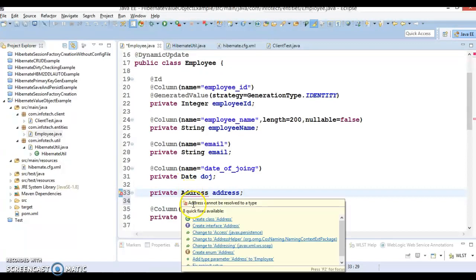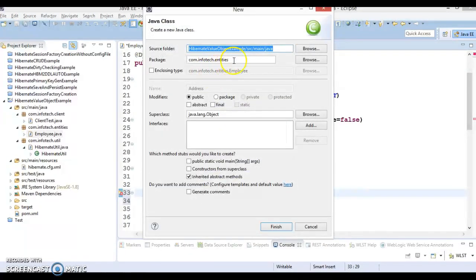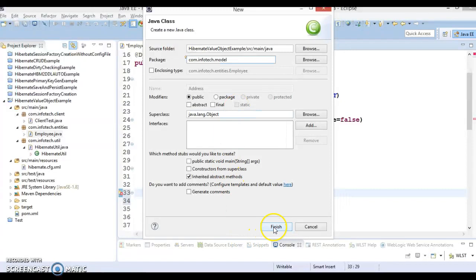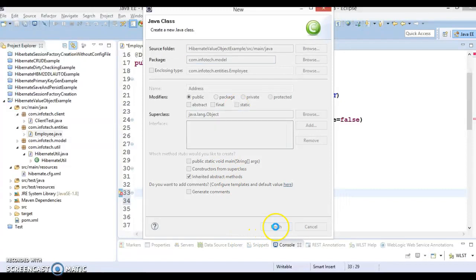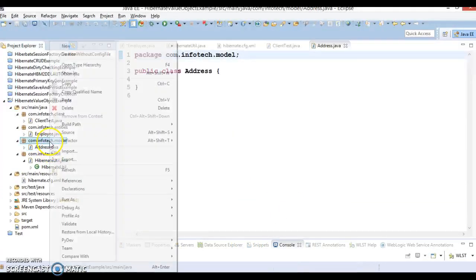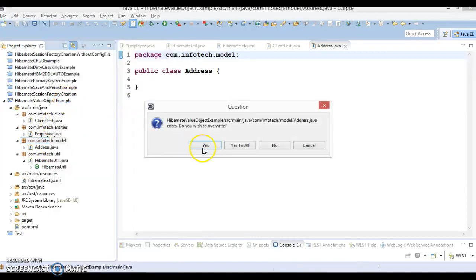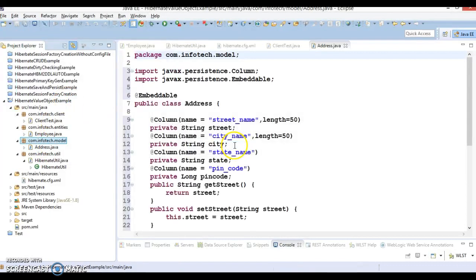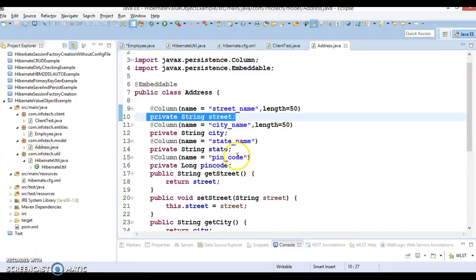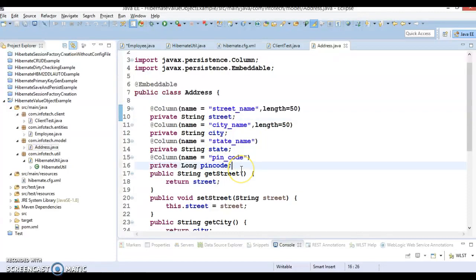An address is having its own properties, so let's create this address class as well. Here I am going to create address in model package. This class is having four properties: street, state, city, and pincode with corresponding